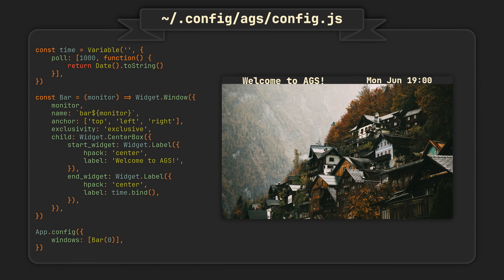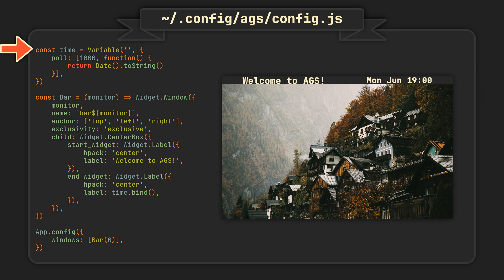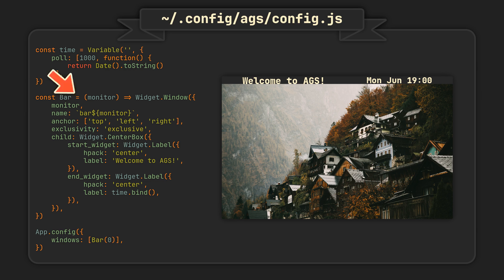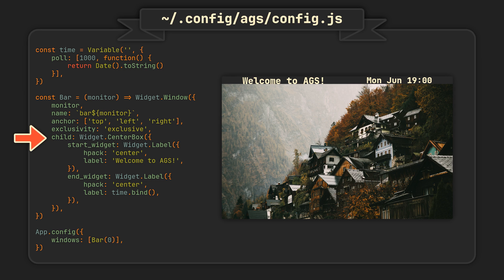Now if we open the config.js file, we will see a simple bar example with several labels. It might seem slightly confusing at first, but don't worry, because we'll go over it step by step. Starting from the beginning, let's skip this time variable for now and focus on this big chunk of code. The bar constant variable defined here contains a JavaScript arrow function that takes a single parameter called monitor and returns an object of class window. A window is the first and most important top-level building block that is used to hold any of your GTK widgets.